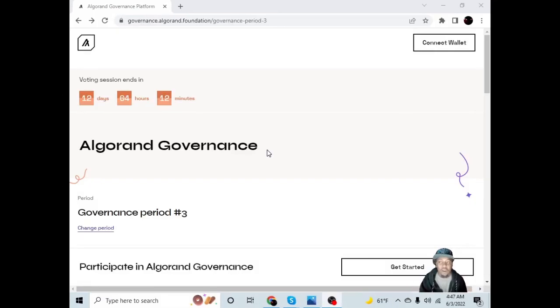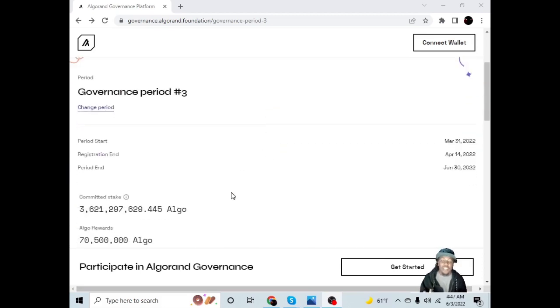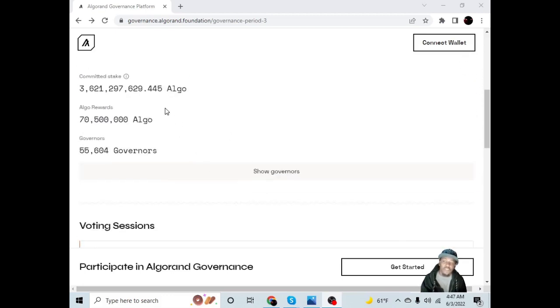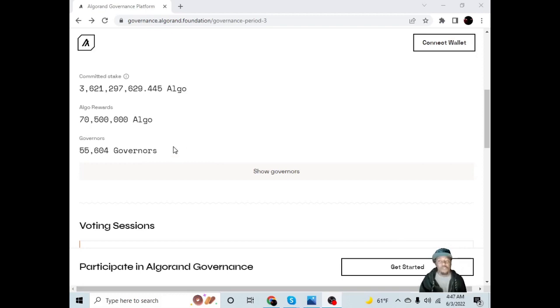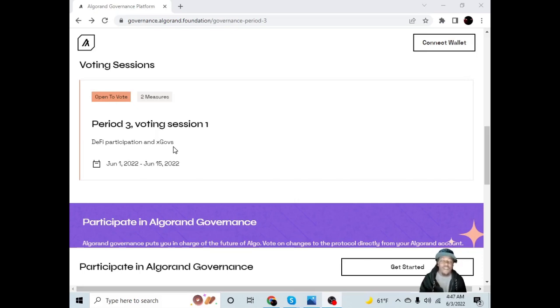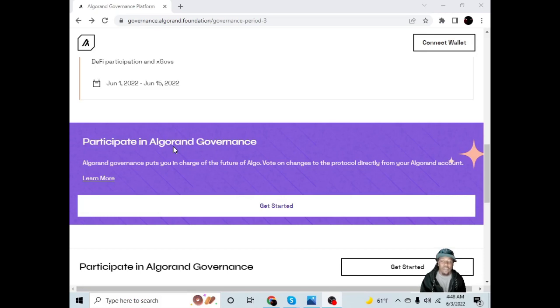So here we are, the Algorand Governance Platform. You have 12 days to place your vote, with over 3 billion Algorand committed to governance voting, over 70 million in Algorand rewards, and over 55,000 holders who have signed up to become governors during period 3. Period 3 voting session 1 is open to vote. There are two measures that need to be voted on: DeFi participation and ex-govs. Participate in Algorand Governance. Algorand Governance puts you in charge of the future of Algo. Vote on changes to the protocol directly from your Algorand account.